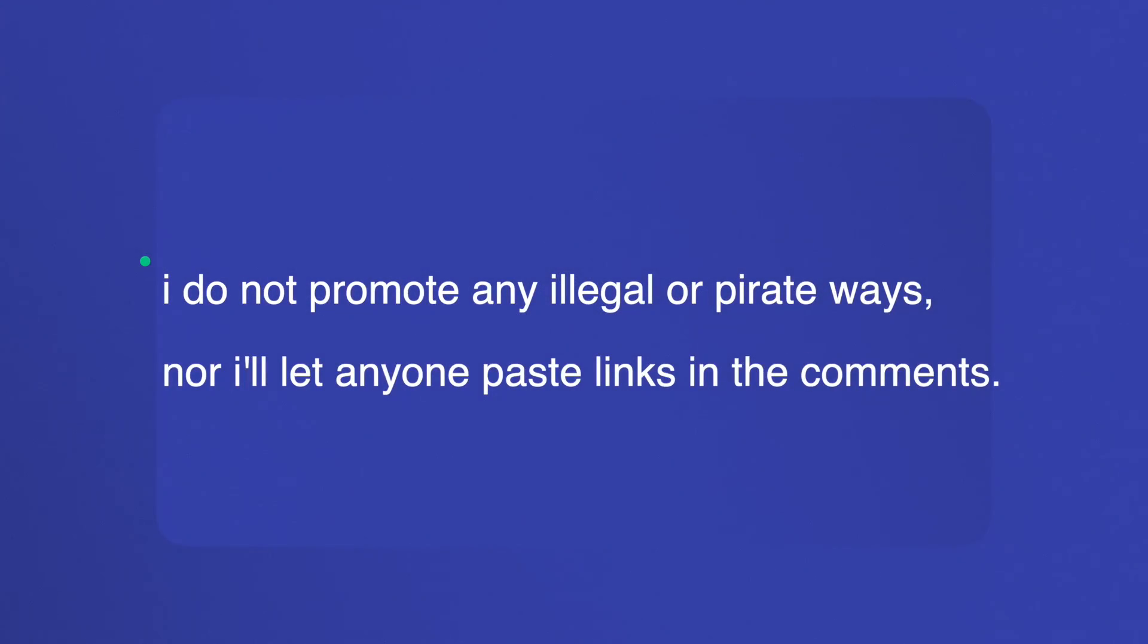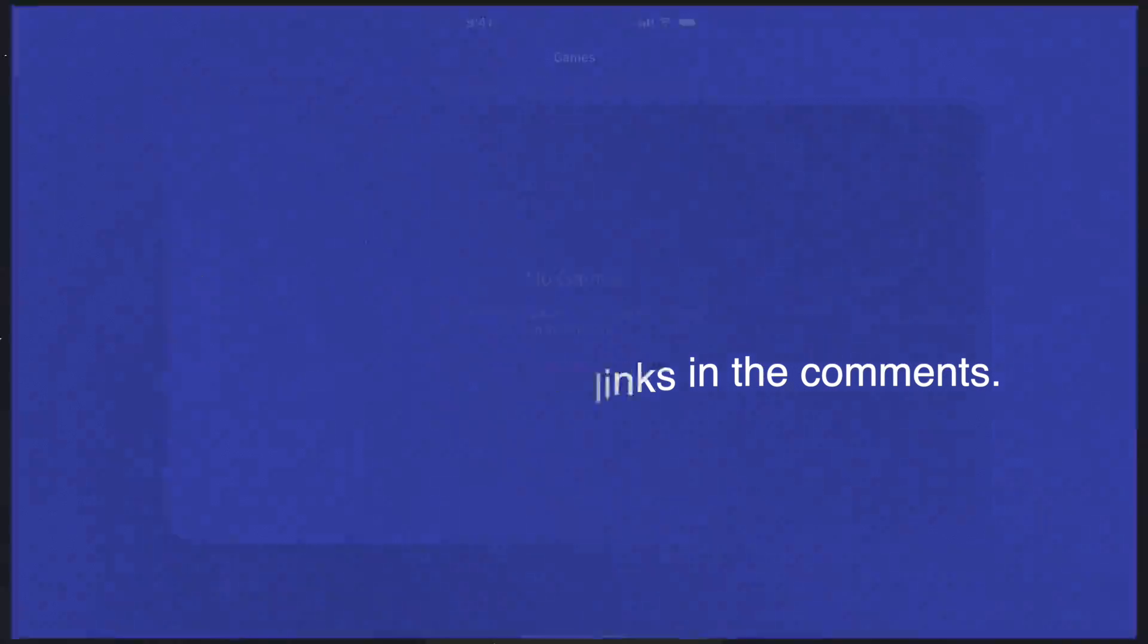I do not promote any illegal or pirate ways, nor will I let anyone paste the links in the comments.